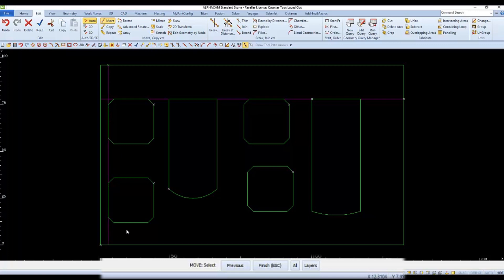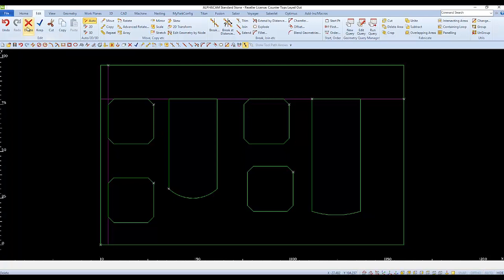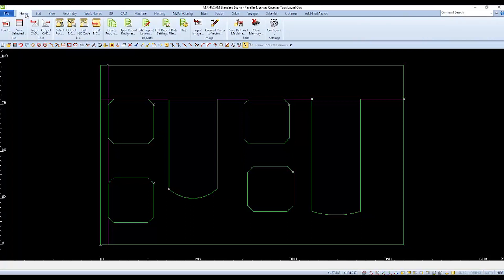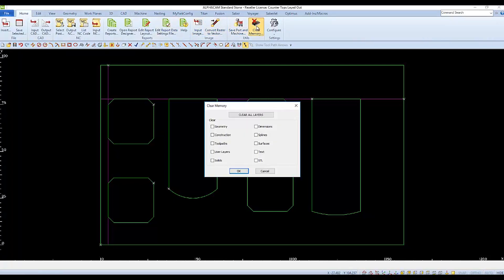Remove the construction lines with either Delete or Clear Memory. And that completes Example 11.